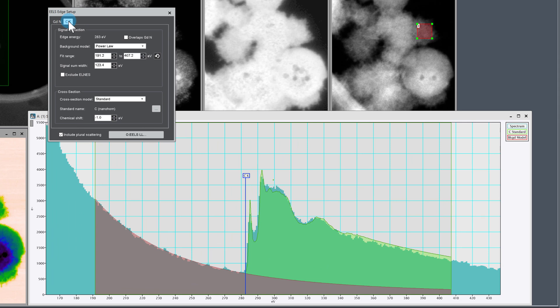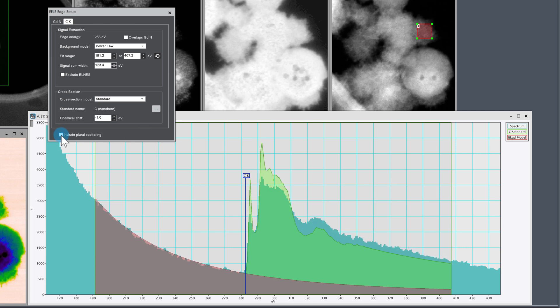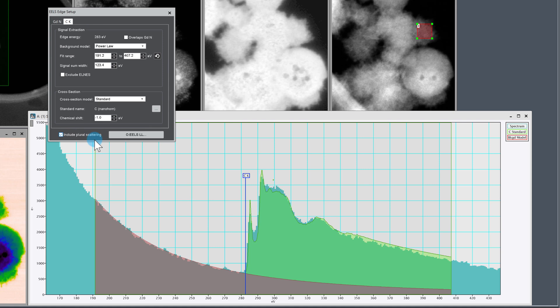So one thing that we can leverage here because we're doing dual EELS and we have low loss is plural scattering correction. So you can see the difference. If I turn off the plural scattering correction, the fit basically gets much worse. So it's really beneficial to have this switched on, especially for samples where the thickness is changing or different from the thickness of the specimen that we acquired the reference from.